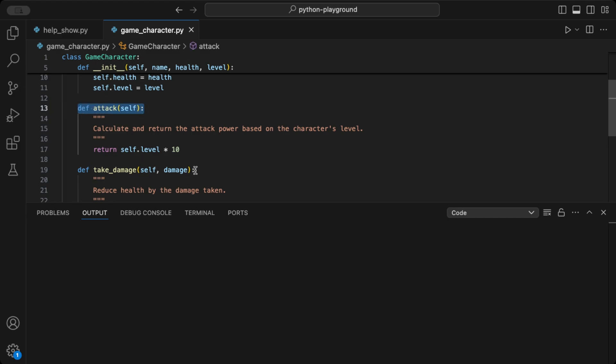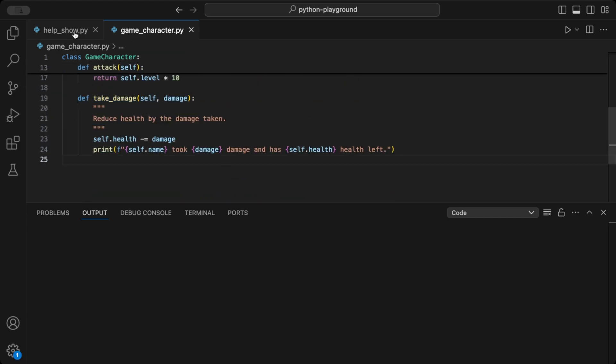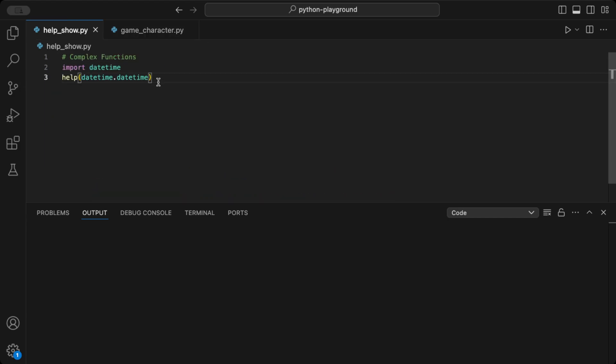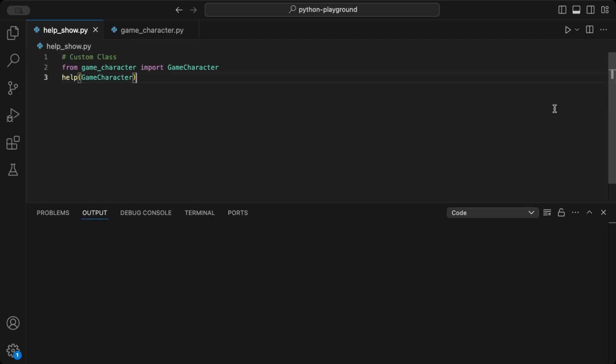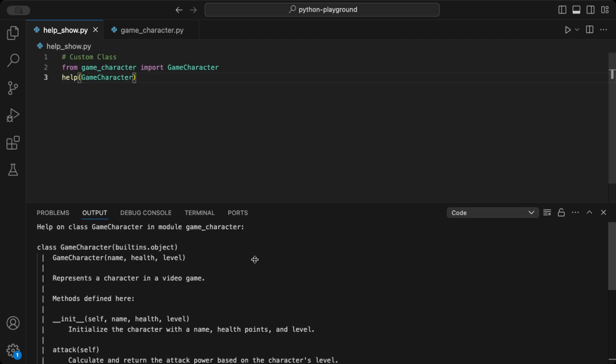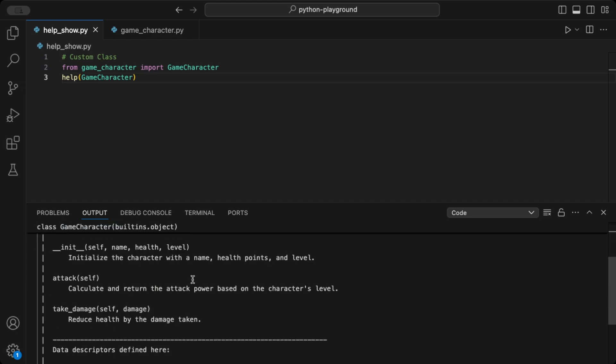Typing help, game character, will show documentation, including methods like attack, which calculates the character's attack power, and take damage, which reduces health based on the damage taken. This could be part of a larger game codebase, making it crucial to document each method.